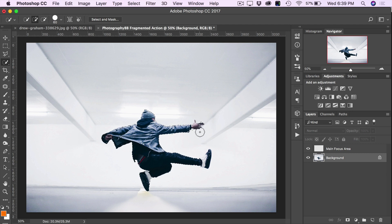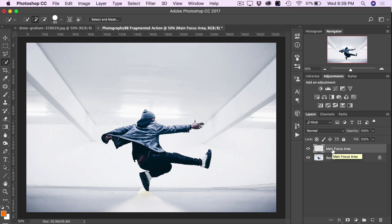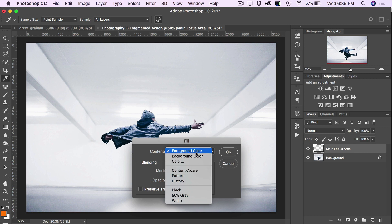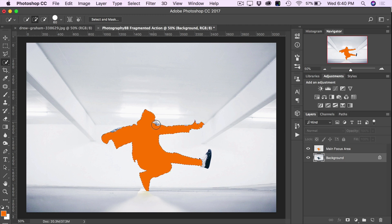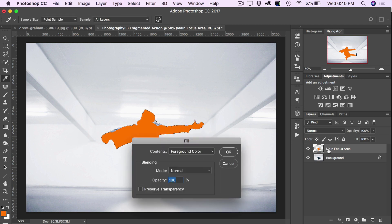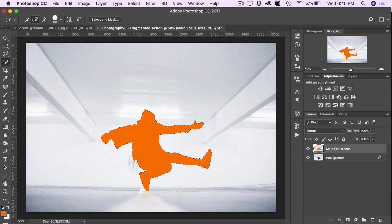With our selection made, click on the main focus area layer and fill it with the paint color by pressing Shift-Delete, change the dropdown to Foreground Color, and click OK. If you missed a part of your subject in the selection, click back on the background layer and continue making your selection of the missed areas. Then go back to the main focus area layer, press Shift-Delete again, and OK to fill in those remaining areas. For this effect, try to make as accurate a selection as possible for the best results.